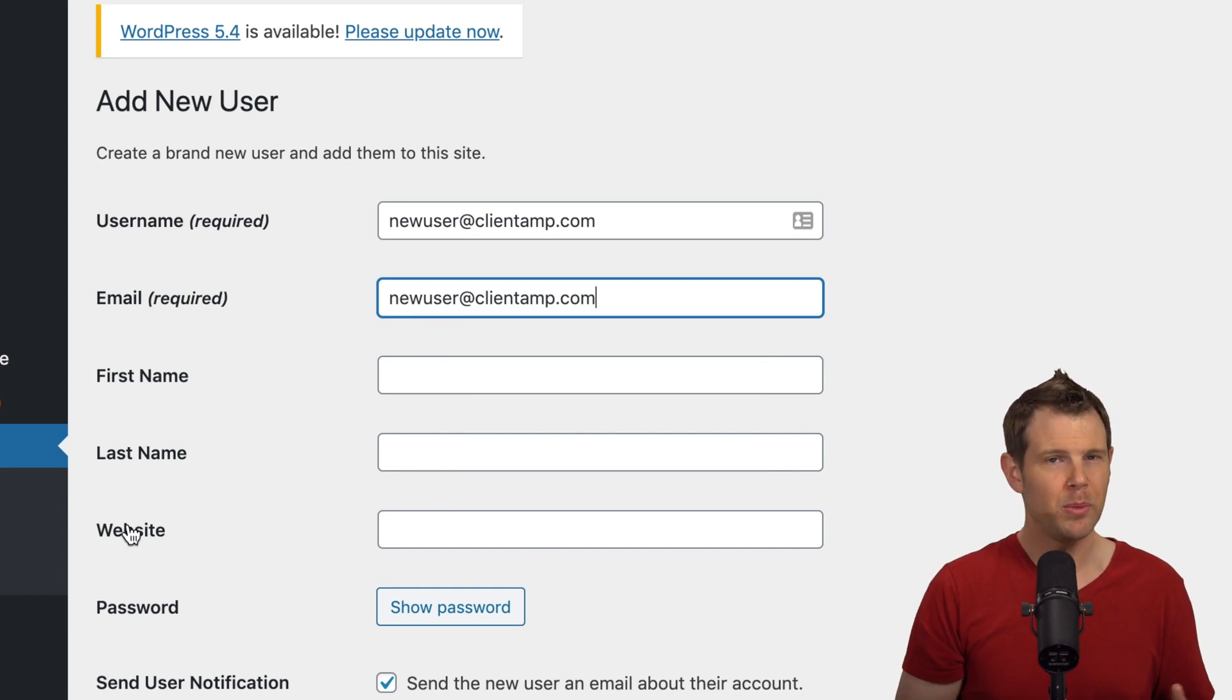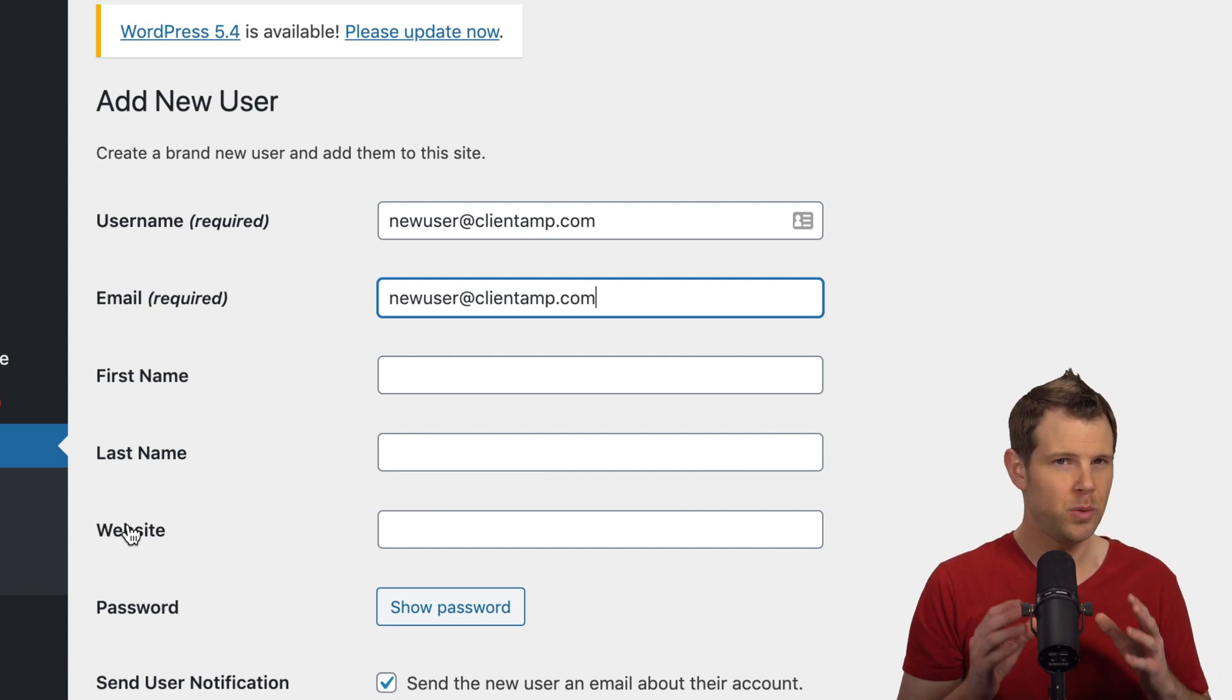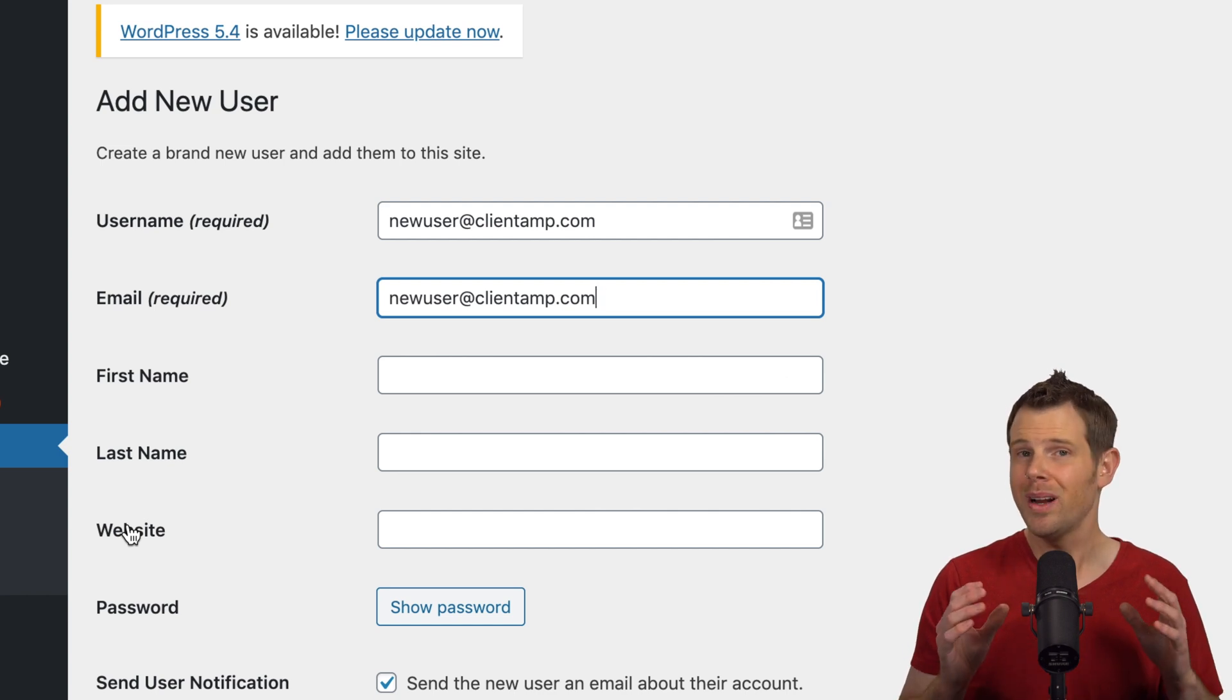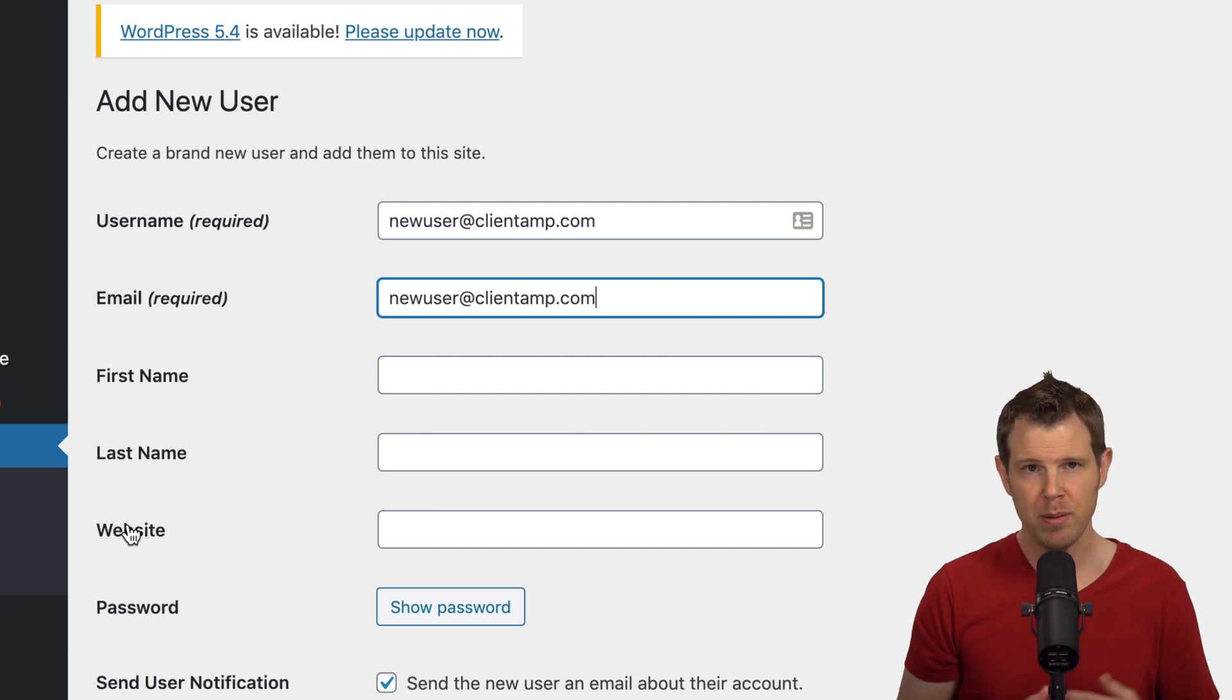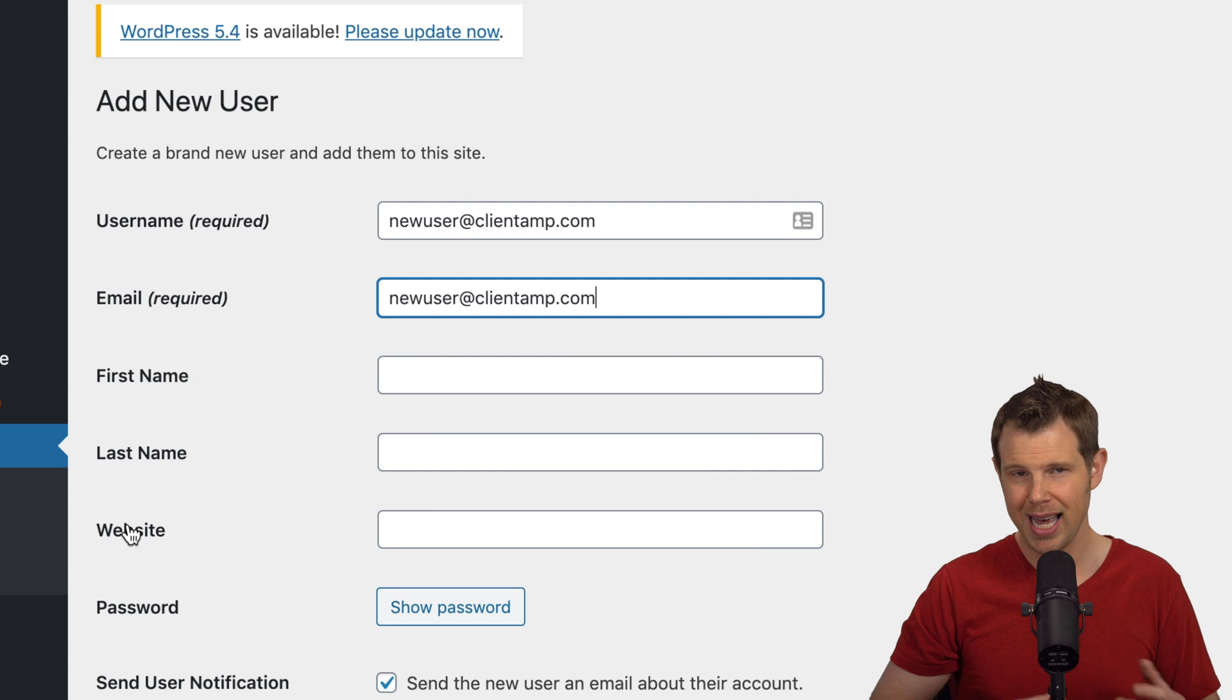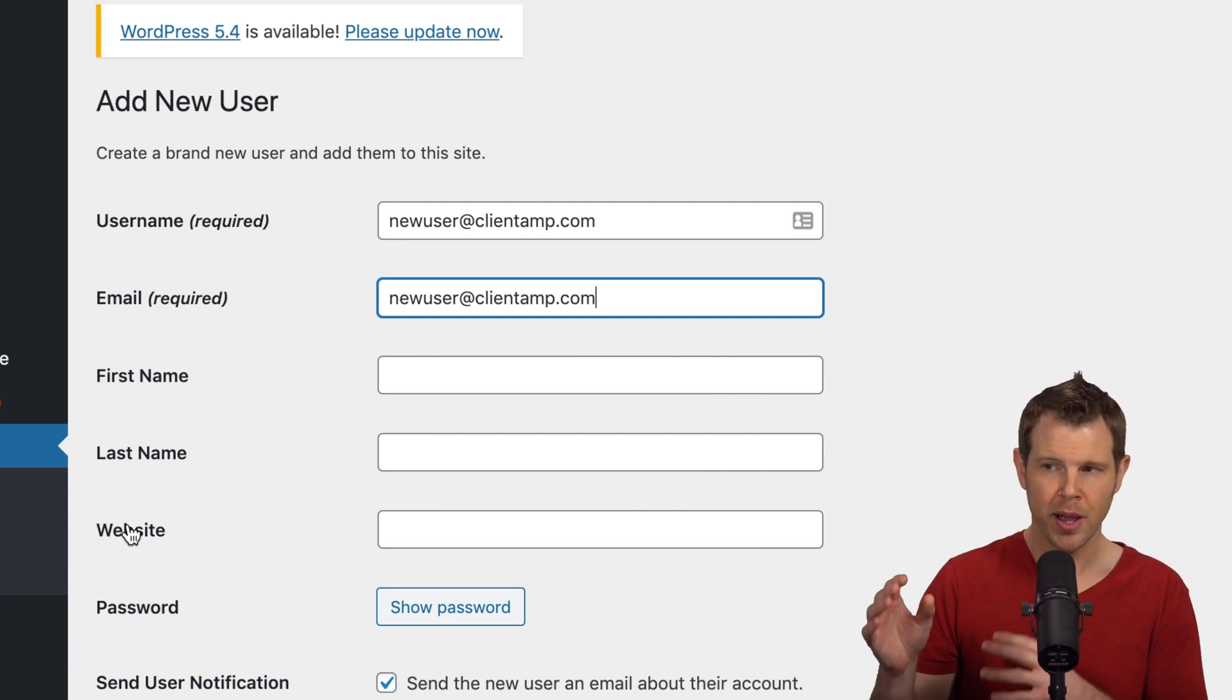Now, when someone signs up through something like LearnDash or WooCommerce, often WordPress will send them an email telling them to create a password. If you want to create an account for someone, like maybe you're getting support for one of your premium plugins and you want to create an account so that the developers can log in and give you some troubleshooting ability, you'd probably want to go through this process.